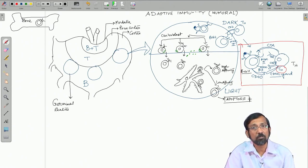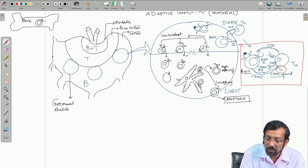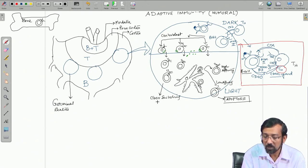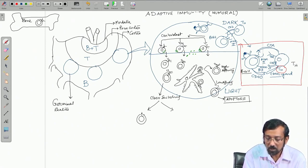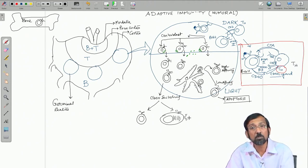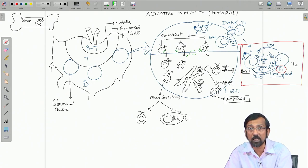Those selected for high affinity antibodies will now undergo a phenomenon of class switching. Finally, they will either produce memory B cells or plasma B cells — the effector cells that produce the antibodies. These antibodies will then go to the site of action, the site of infection or inflammation, and carry out their respective functions.